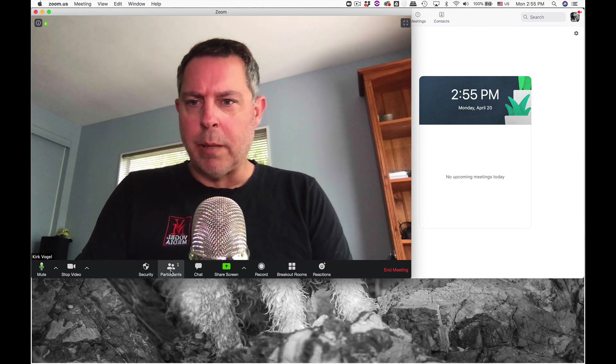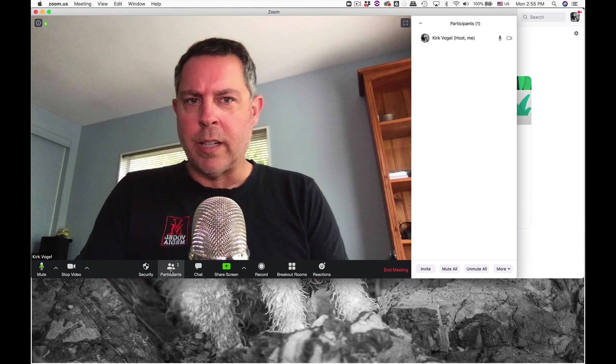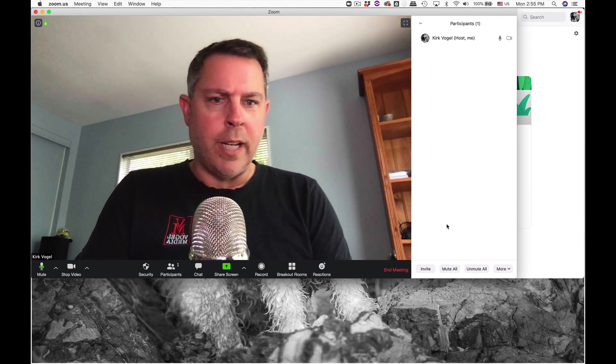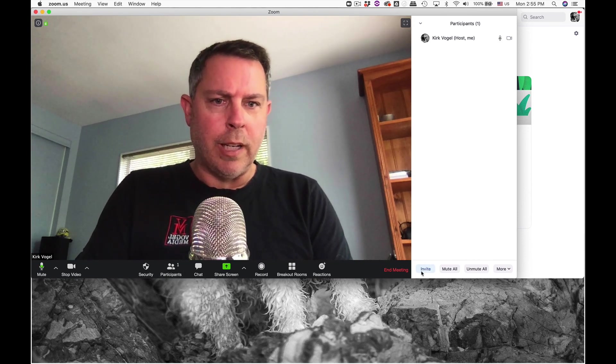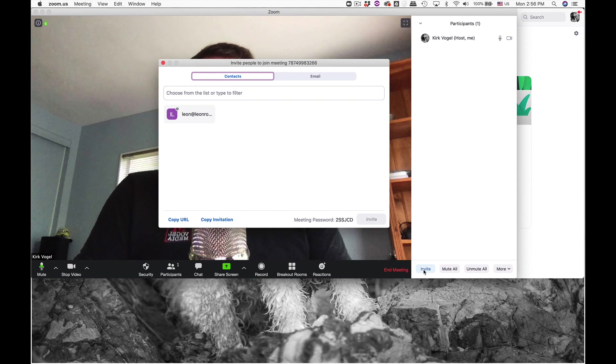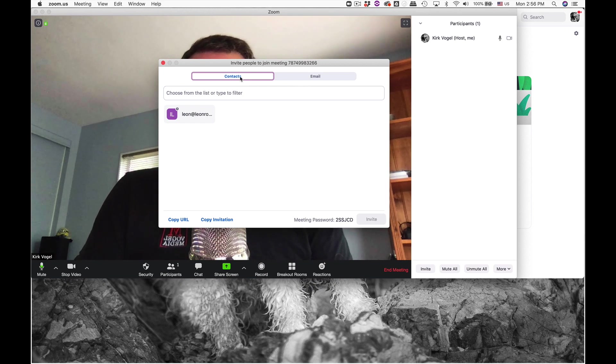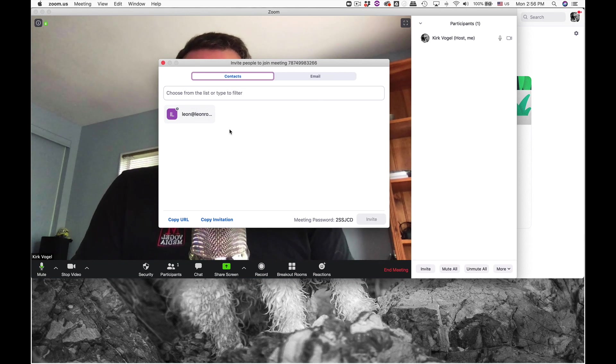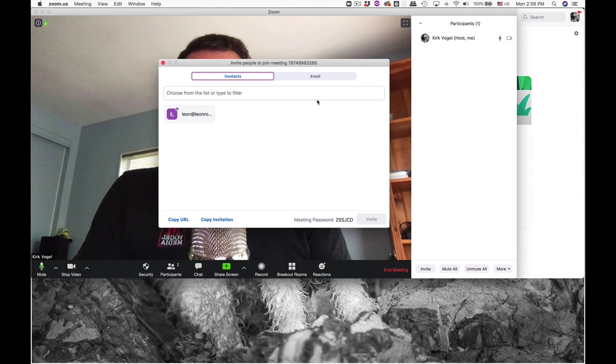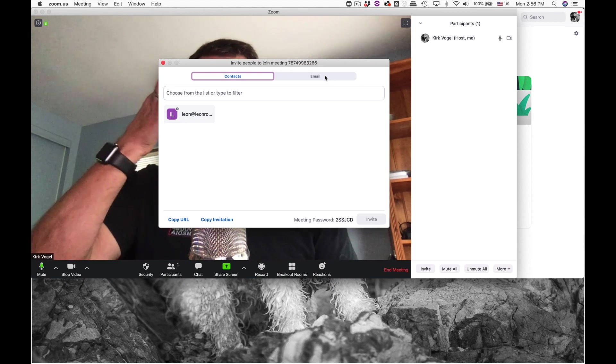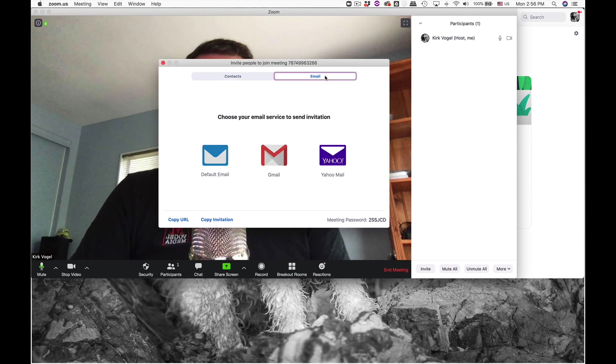See down here you've got a little participants button. I'm going to click on that and over on the right hand side here we've got a little invite button. So let's join a new meeting via email. You've got two options here, you can choose from your contacts. I only have one friend, my buddy Leon.